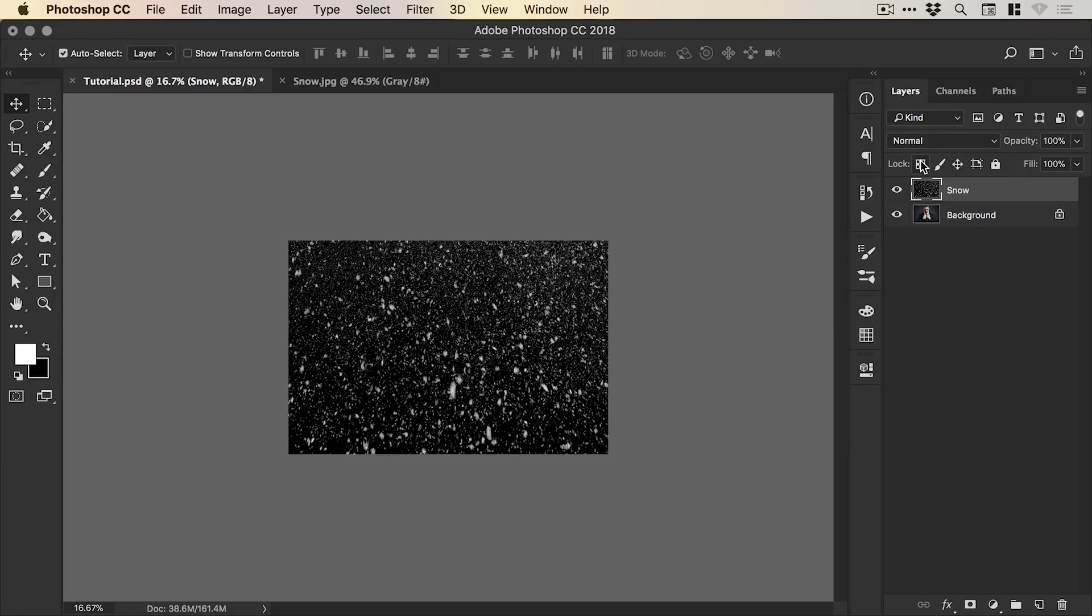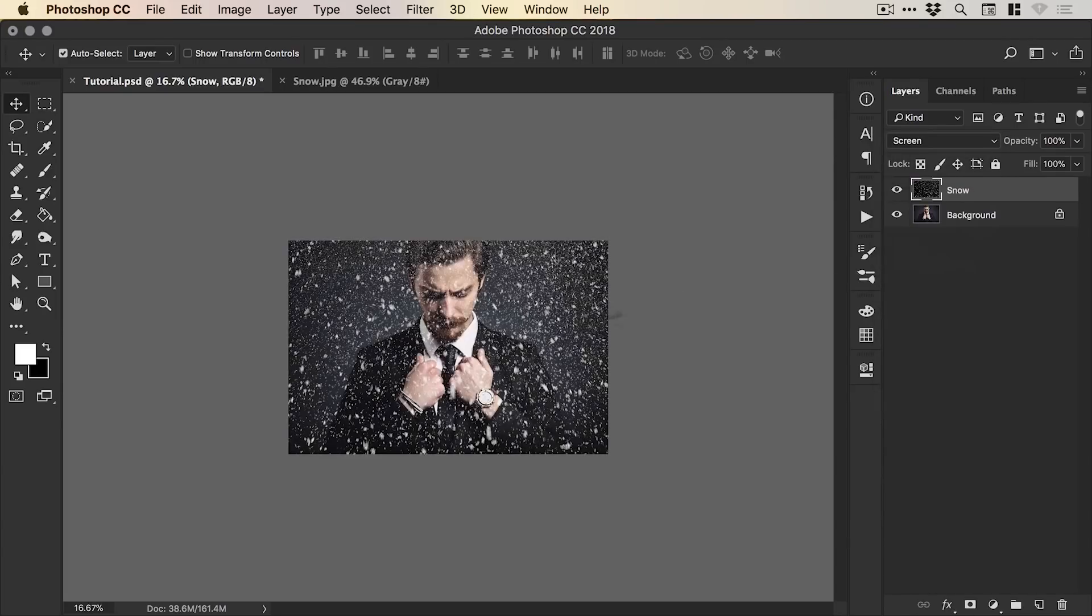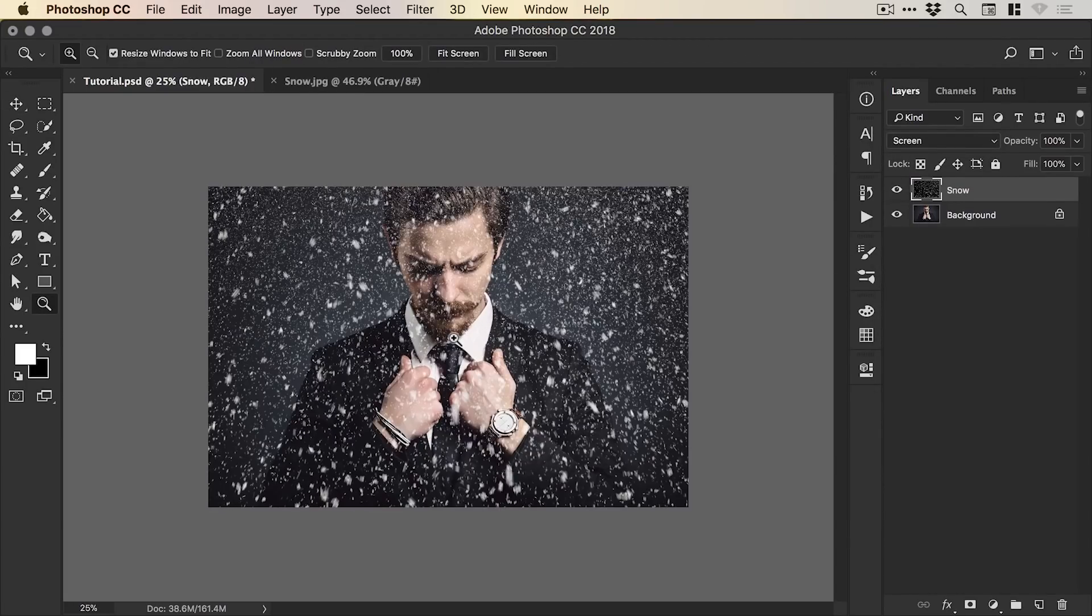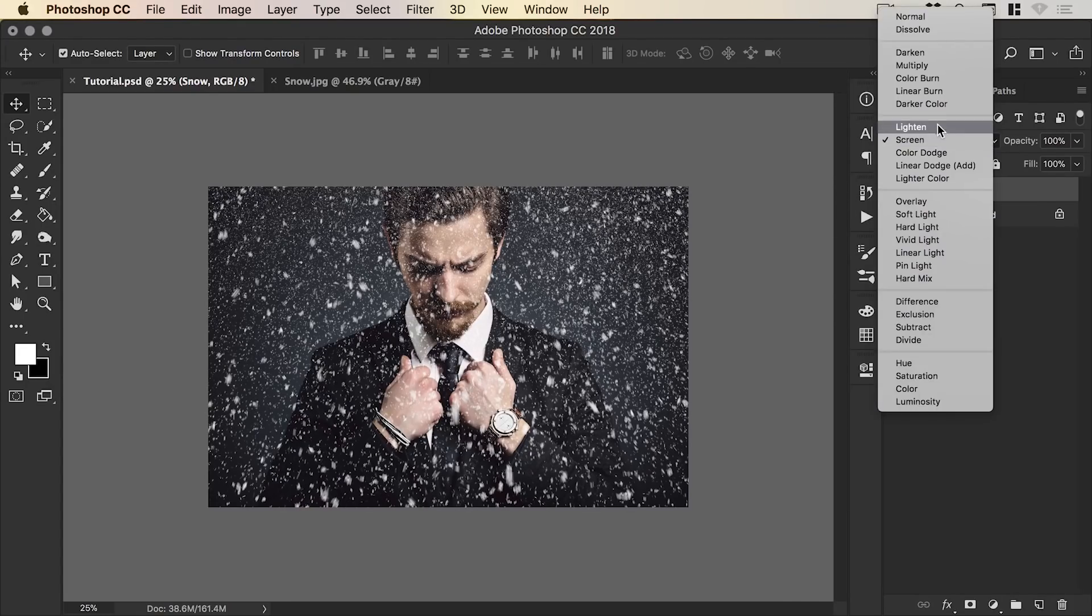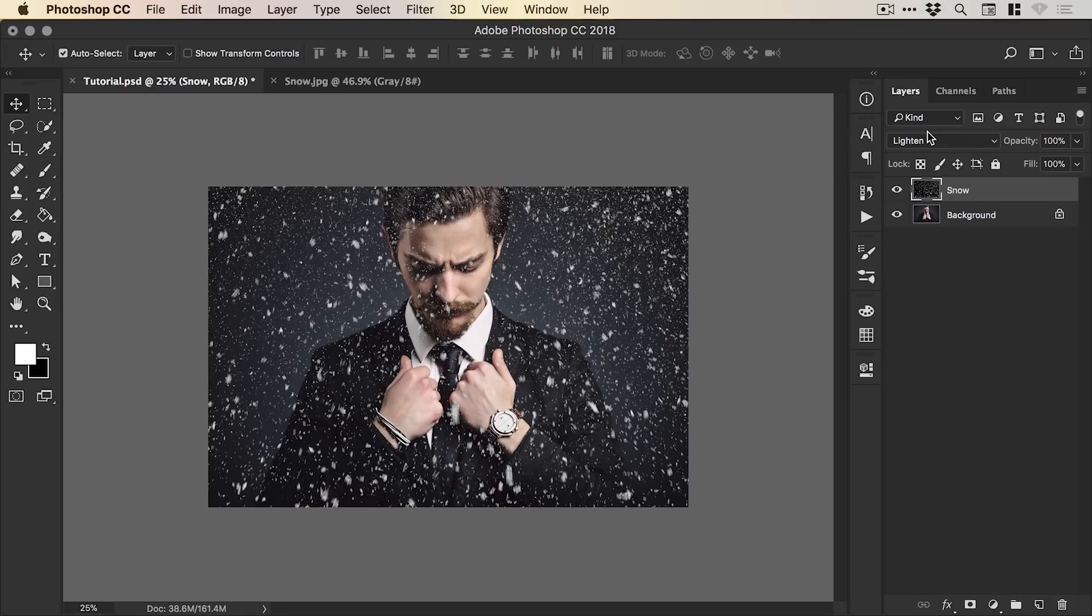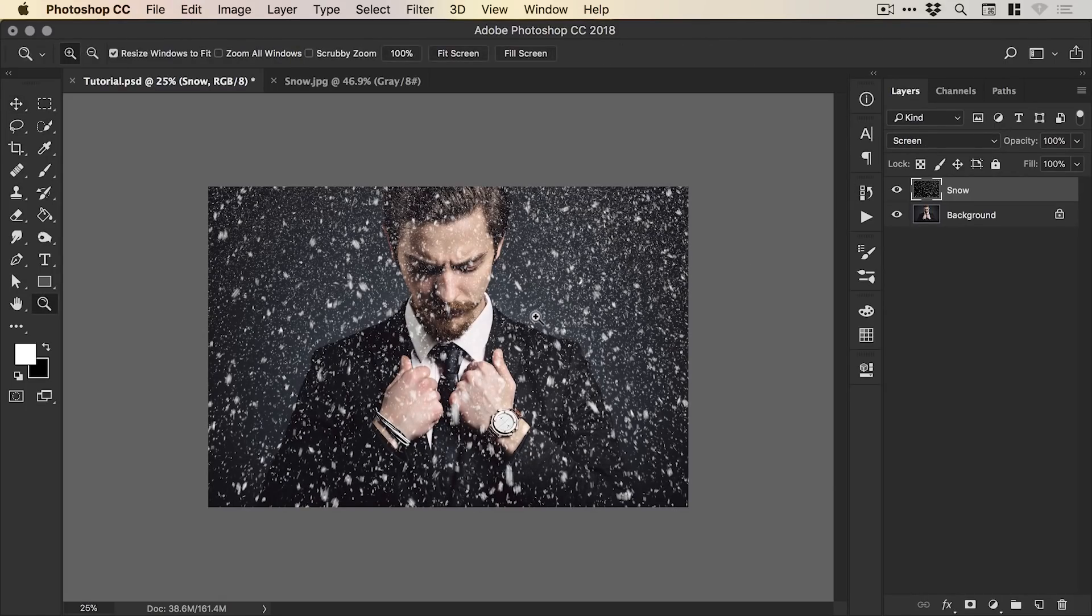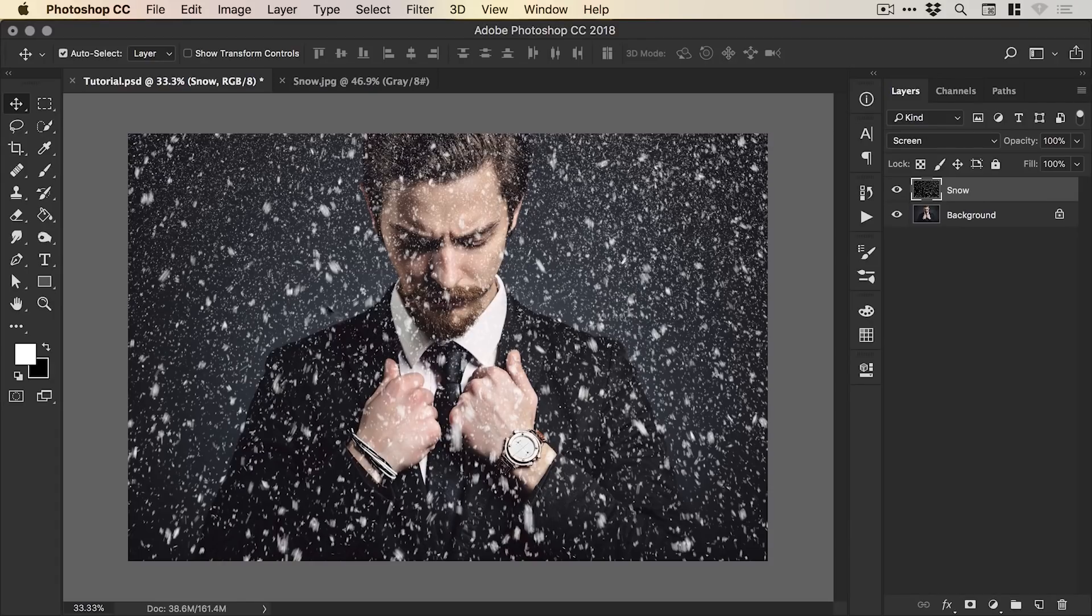And this is where the magic comes in. We're going to change the blending mode from Normal to Screen. And you can see it removes that black background and blends the snow over the subject. You can also use Lighten and this tends to just remove a little bit more detail so I think I'll stick with Screen. We get some of those smaller speckles of snow in there.